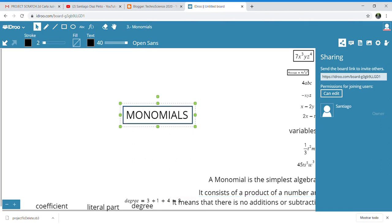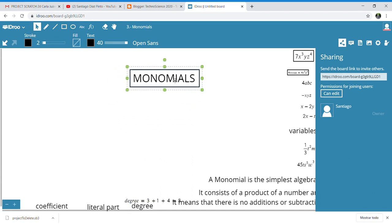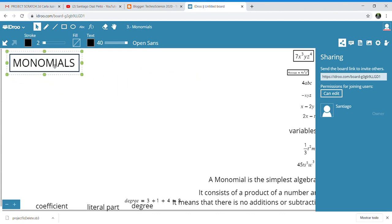Good morning everyone. Today we are going to study the third paragraph of your unit about algebra. If you take a look at the index, you will see that it is about monomials. This is what we are going to study.